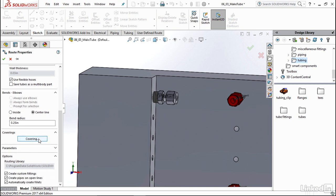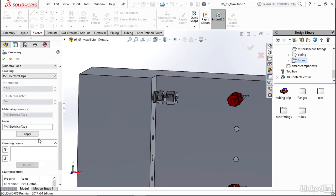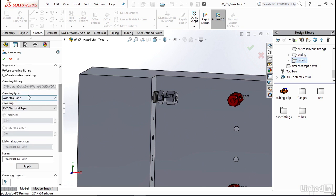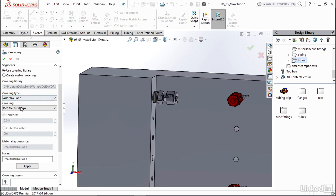Now you can also add coverings like tape and rope here, just like you were with pipe. So if you click this, you can see some of your options up here. Most likely be using something like adhesive tape and you can click your dropdown to see your options and obviously create a custom covering just like we did before.